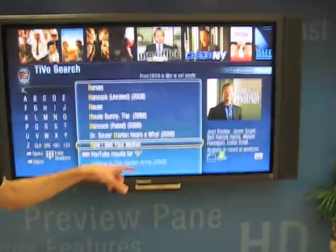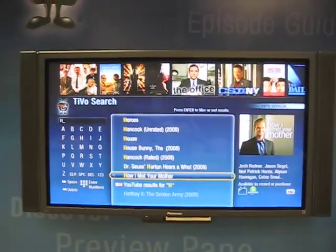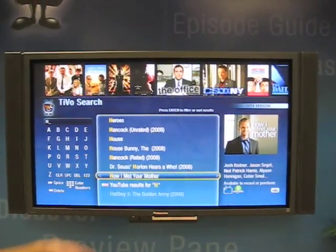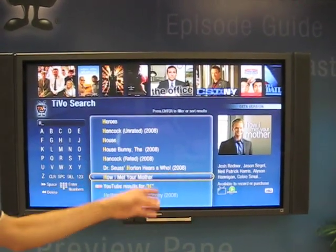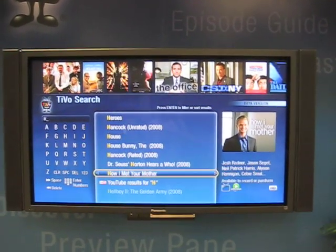The Amazon icon obviously represents that you can download episodes from Amazon On Demand. Over time, we'll add Netflix and other sources as well.